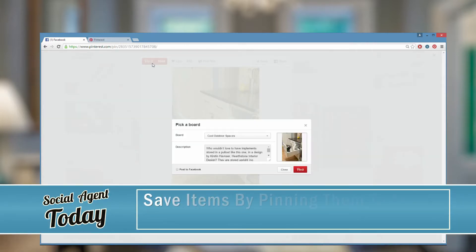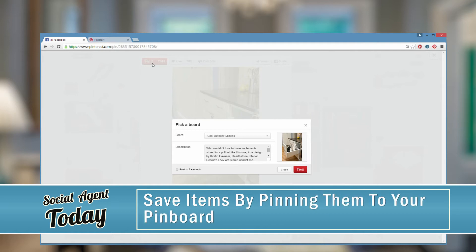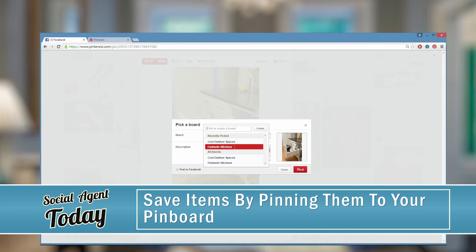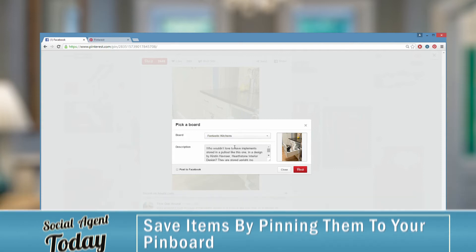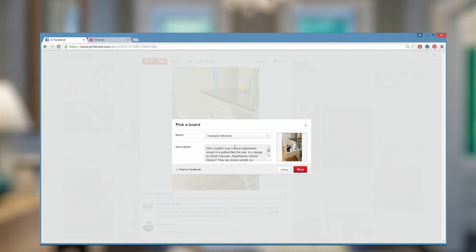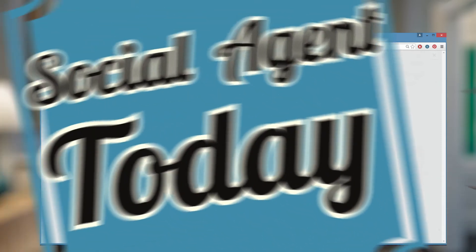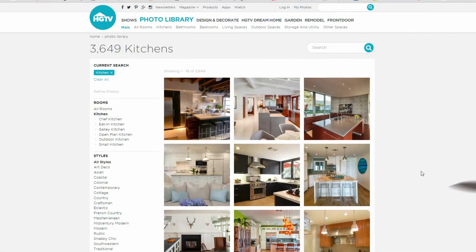If I see one I like, I can click the pin it button. Be organized and make board topics. I made one called 'Fantastic Kitchens,' so any kitchen photos that I like I'm going to pin to that specific board. I can go back any time and look at my pins, or other people can browse my pins.